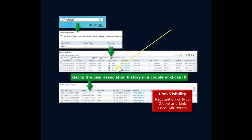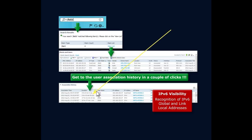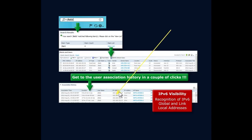We've got these devices connected at these times using that username. Then we can drill down and actually see the user association. This user logged on to this access point at this time, got this IP address.